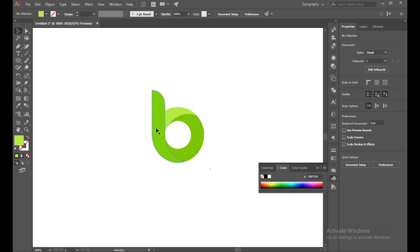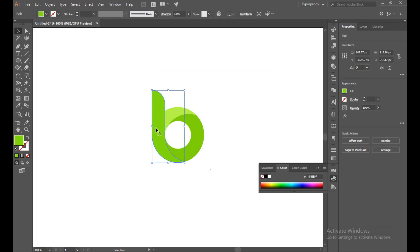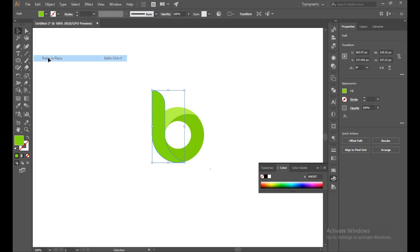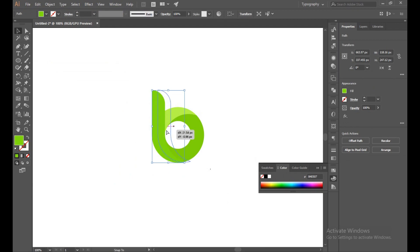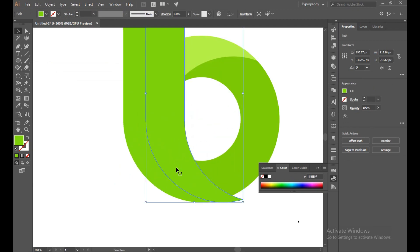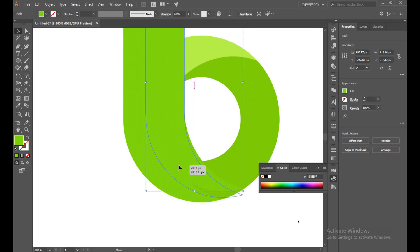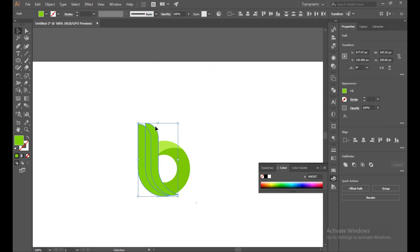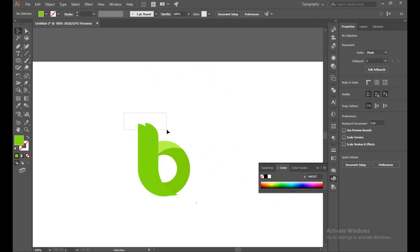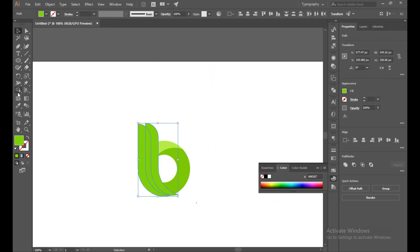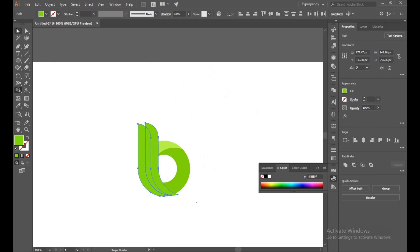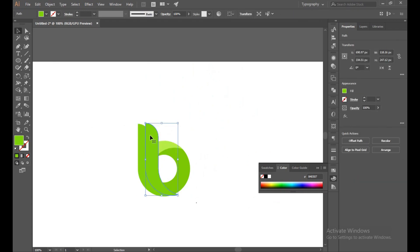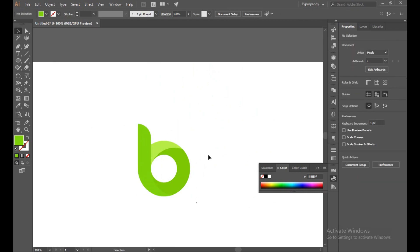Perfect. Now select this, make a copy by going to Copy and Paste in Place. Now place in the middle. Select both of this, Shape Builder, and just make it click. So there is a divide. Delete it.